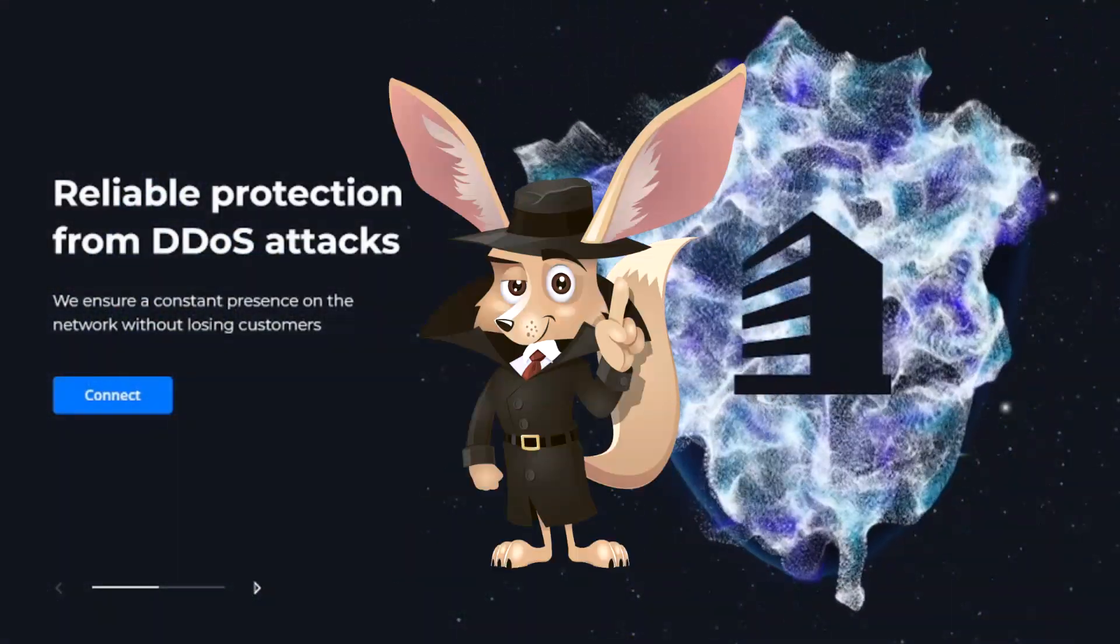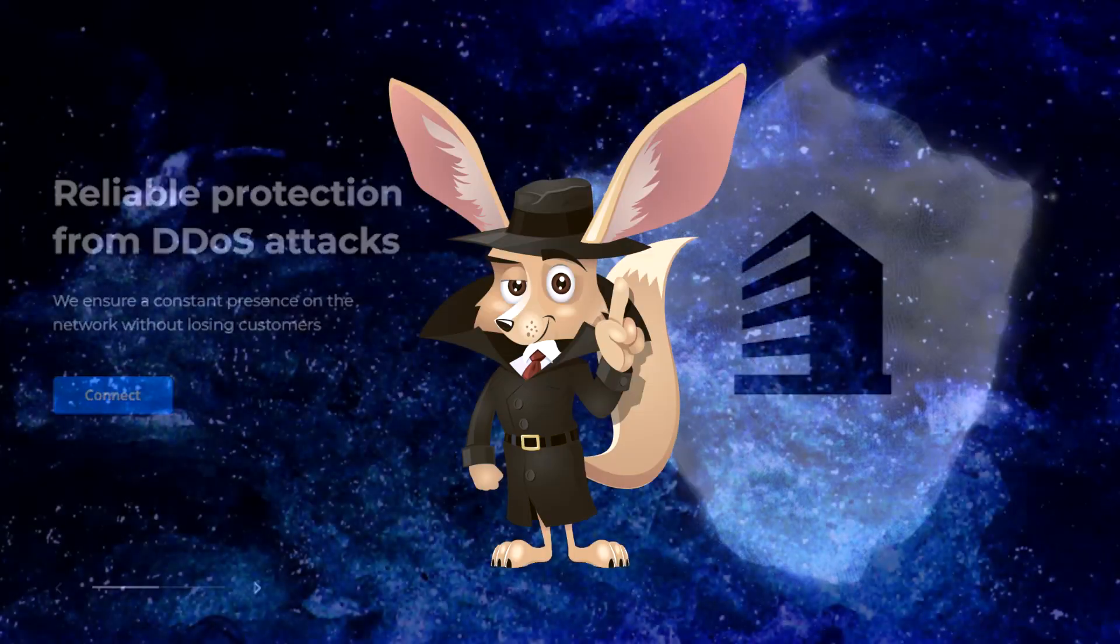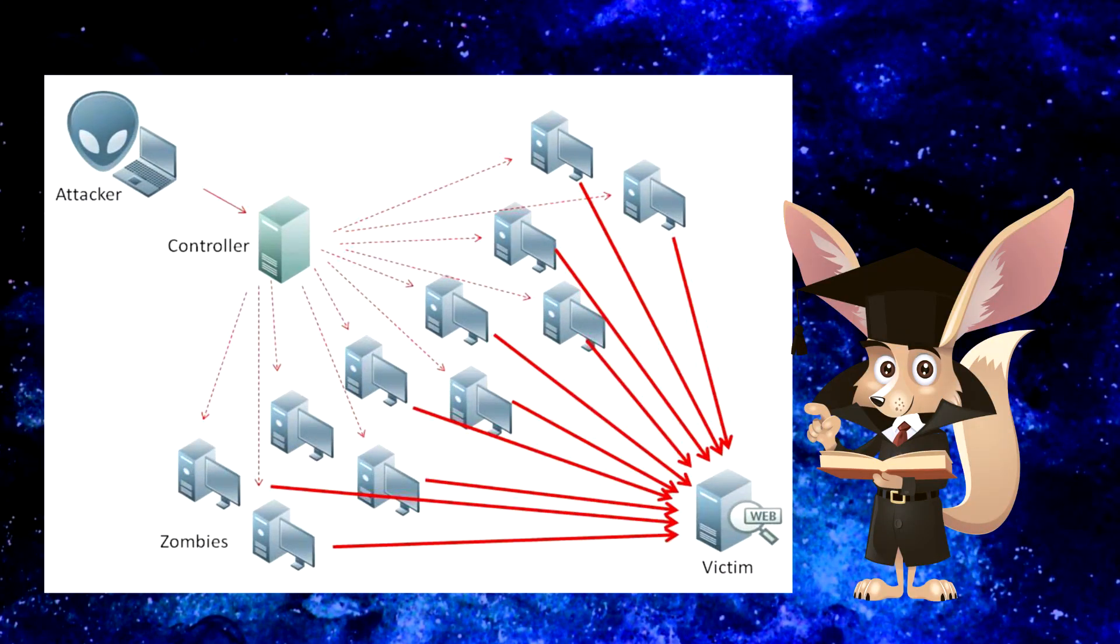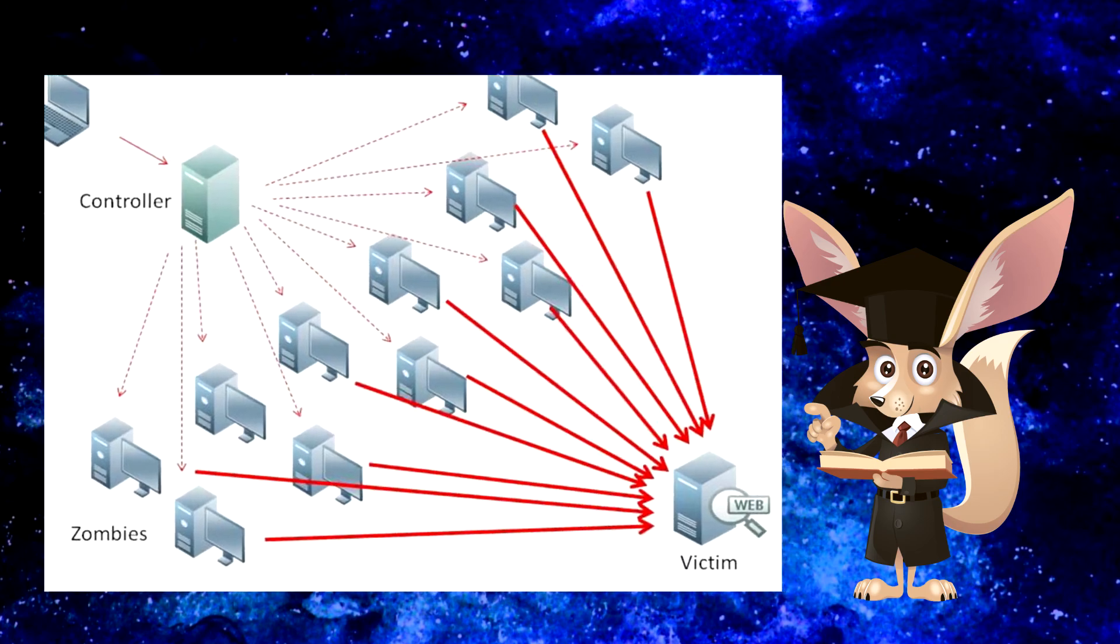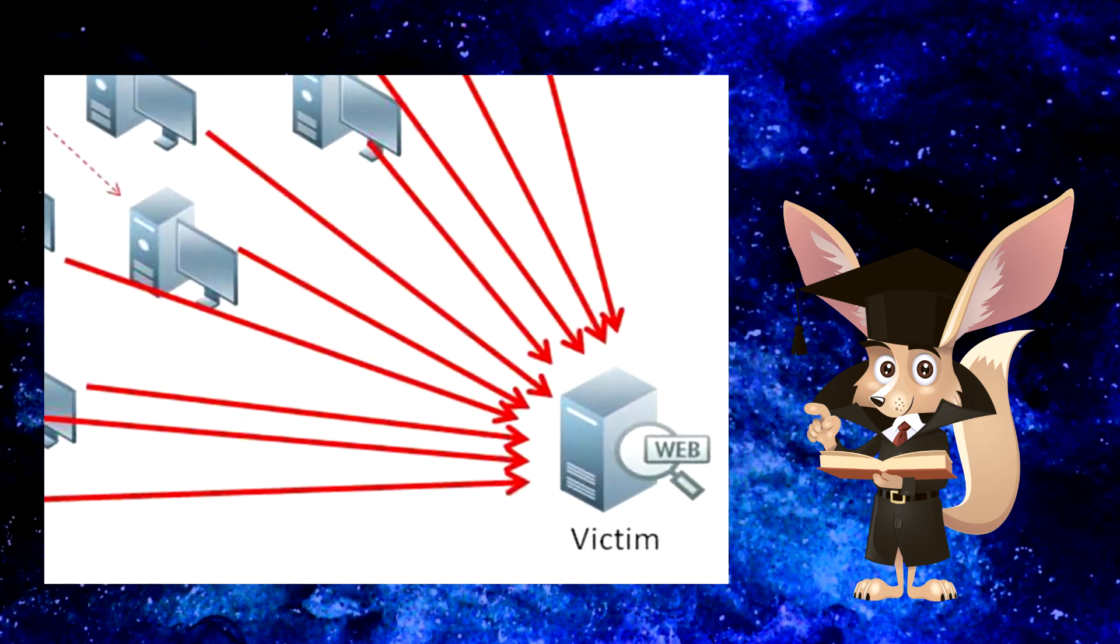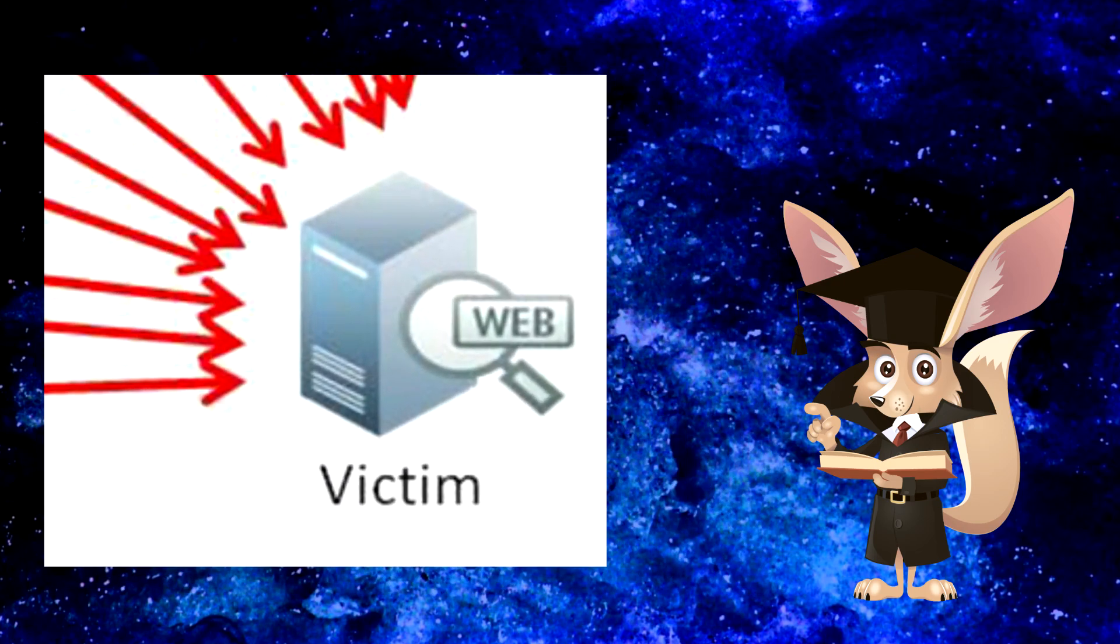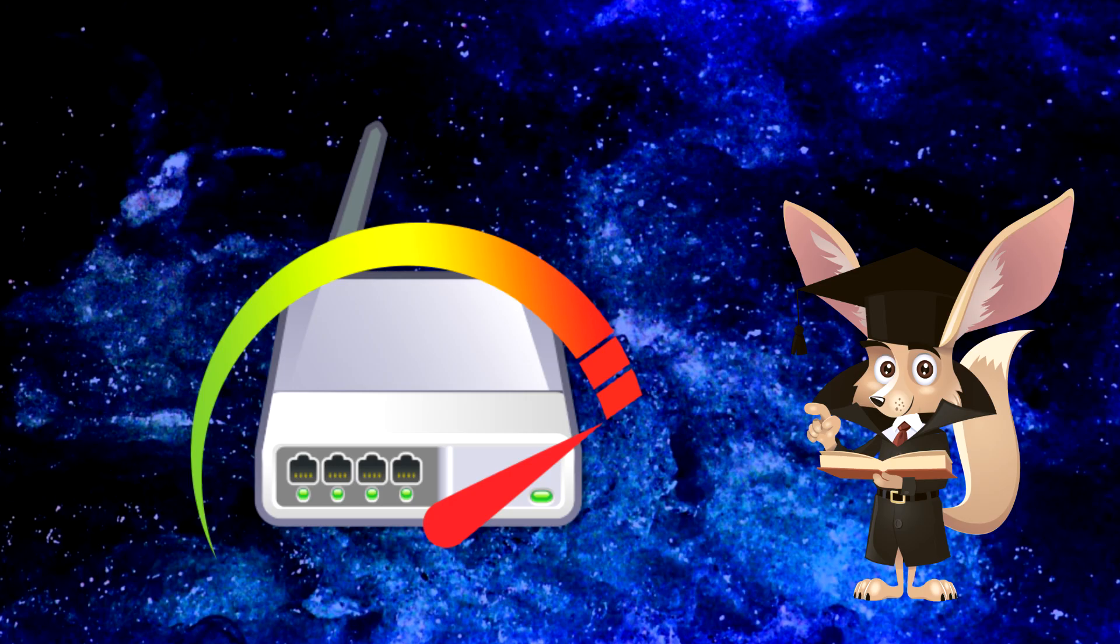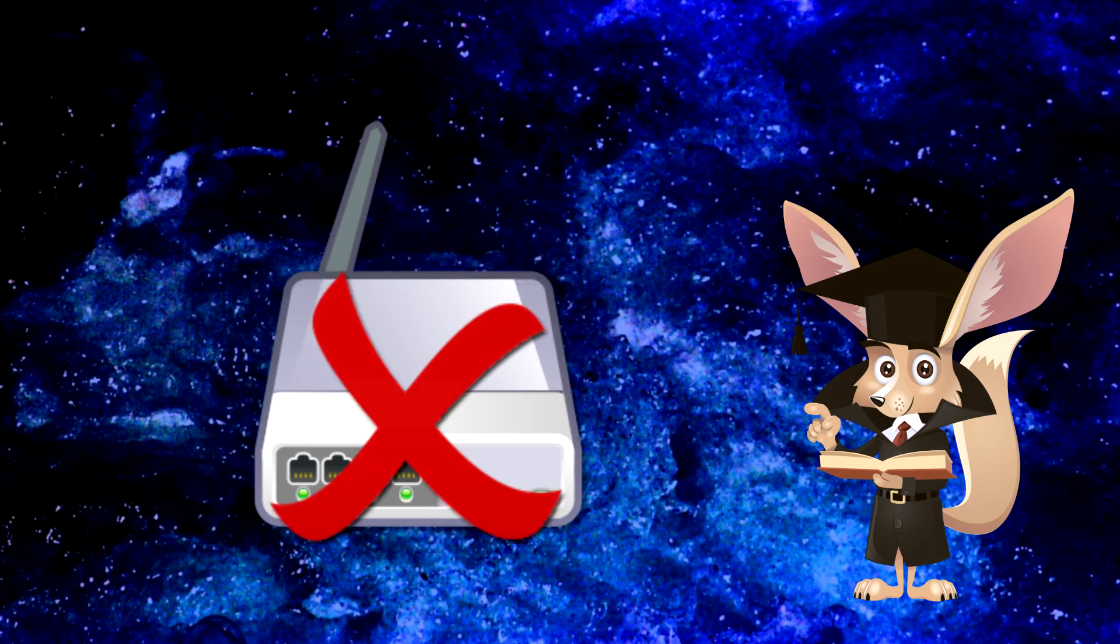But before we dive into the details of security, let's get some terms straight. DoS attack: sending a large number of fake requests to a server, network, or in our case, a router, to overload and disable it.